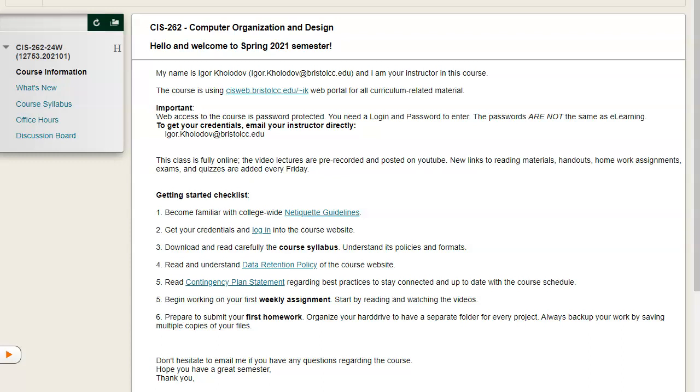Hi, my name is Igor Kolodov. This is Computer Organization and Design, and I welcome you to the course.